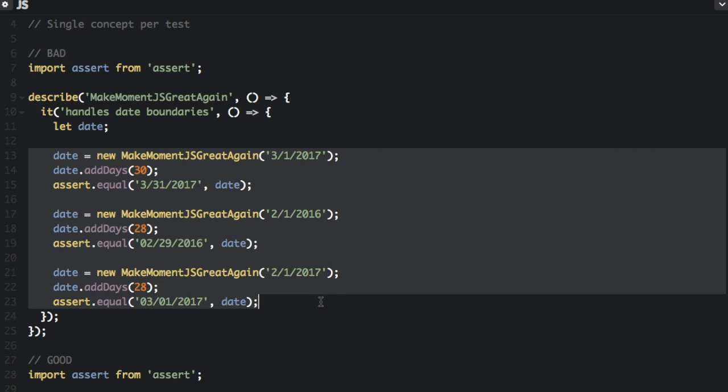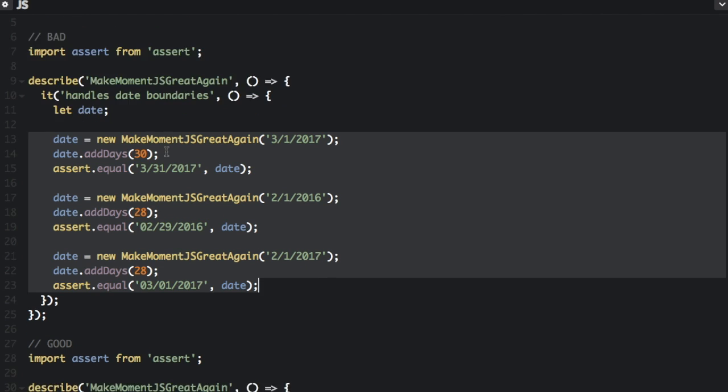You can see we're trying out three different things in regards to the dates and this make moment JS great again. So this is the bad way to do it.